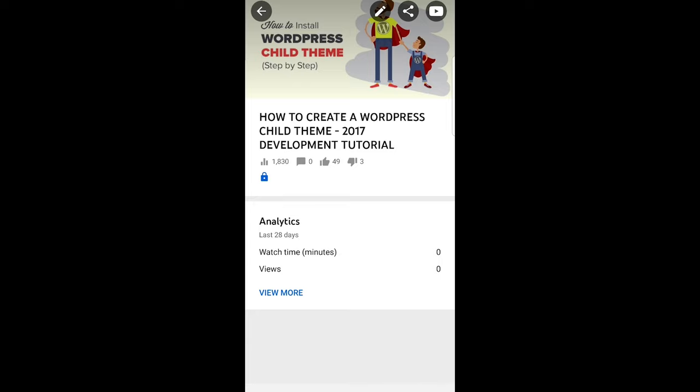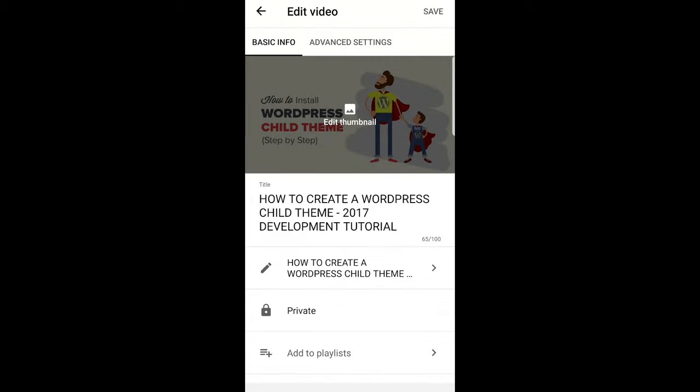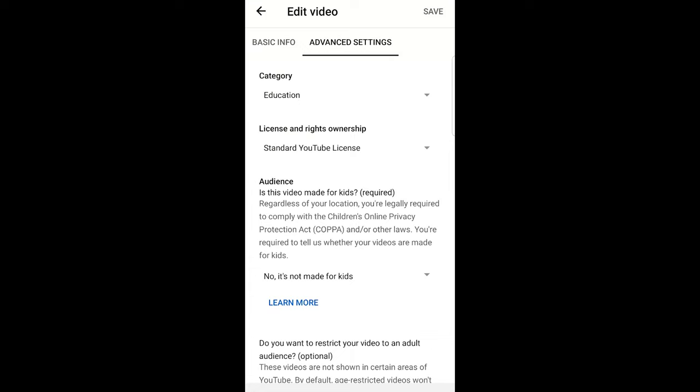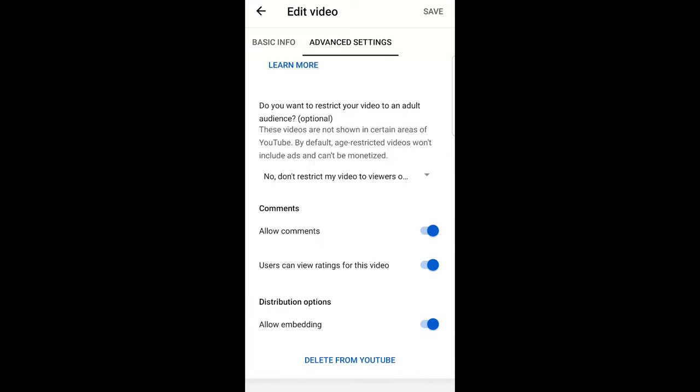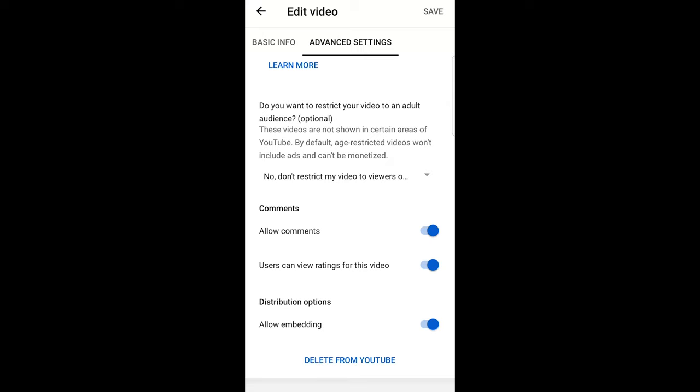Here at the very top, you will see this pencil icon. Just click on the pencil icon and it will open another window. Here on top, you see basic information and advanced settings. Just click on advanced settings. Once this tab opens, scroll down and here at the very bottom you will see 'Delete from YouTube.' Just click on it.